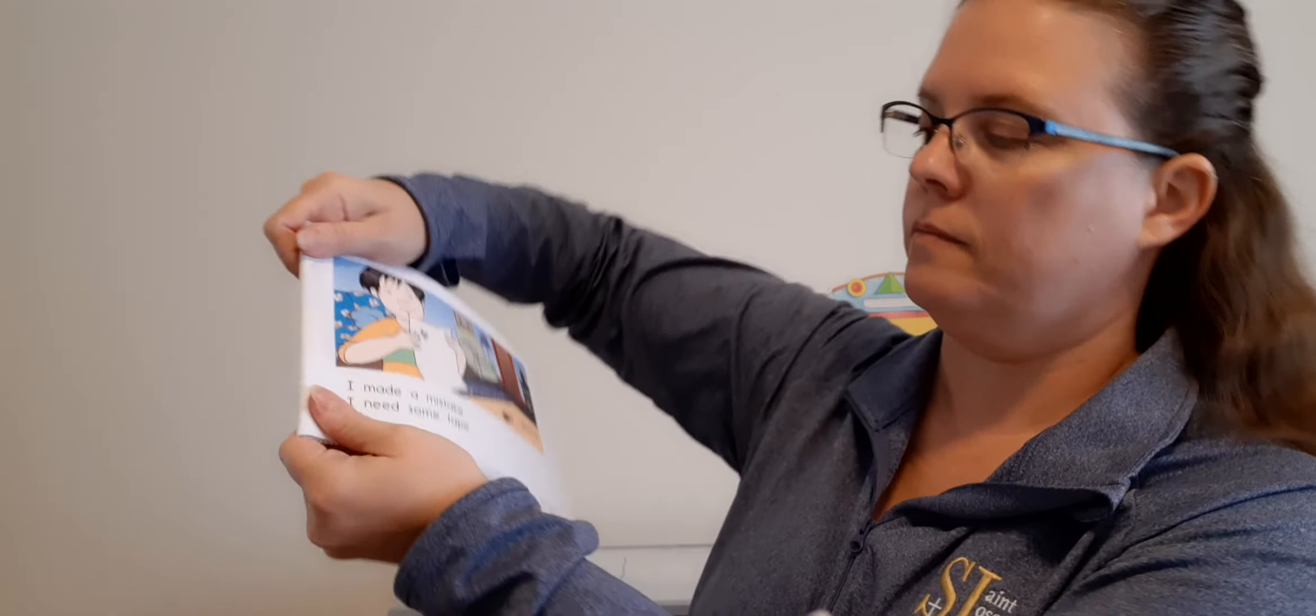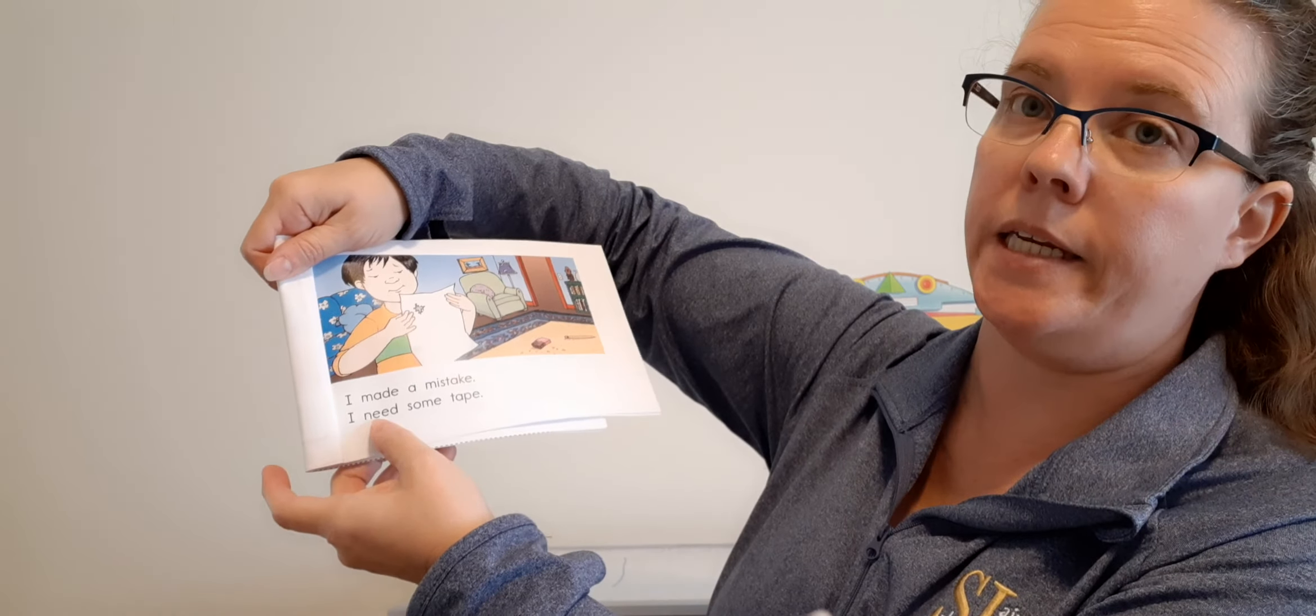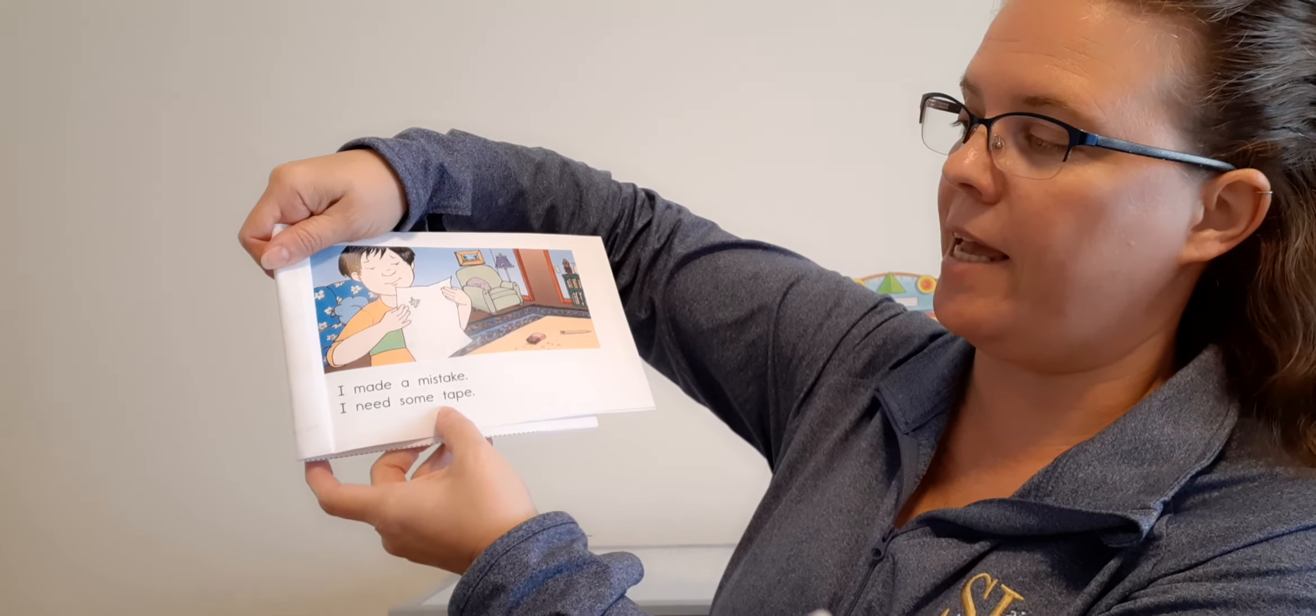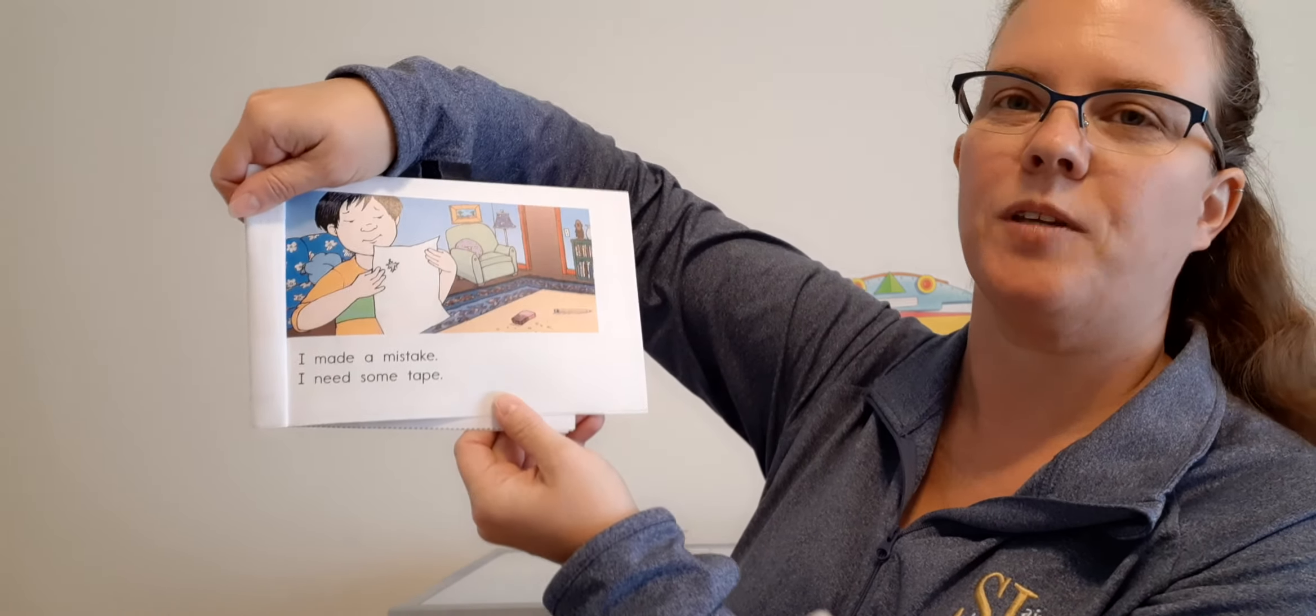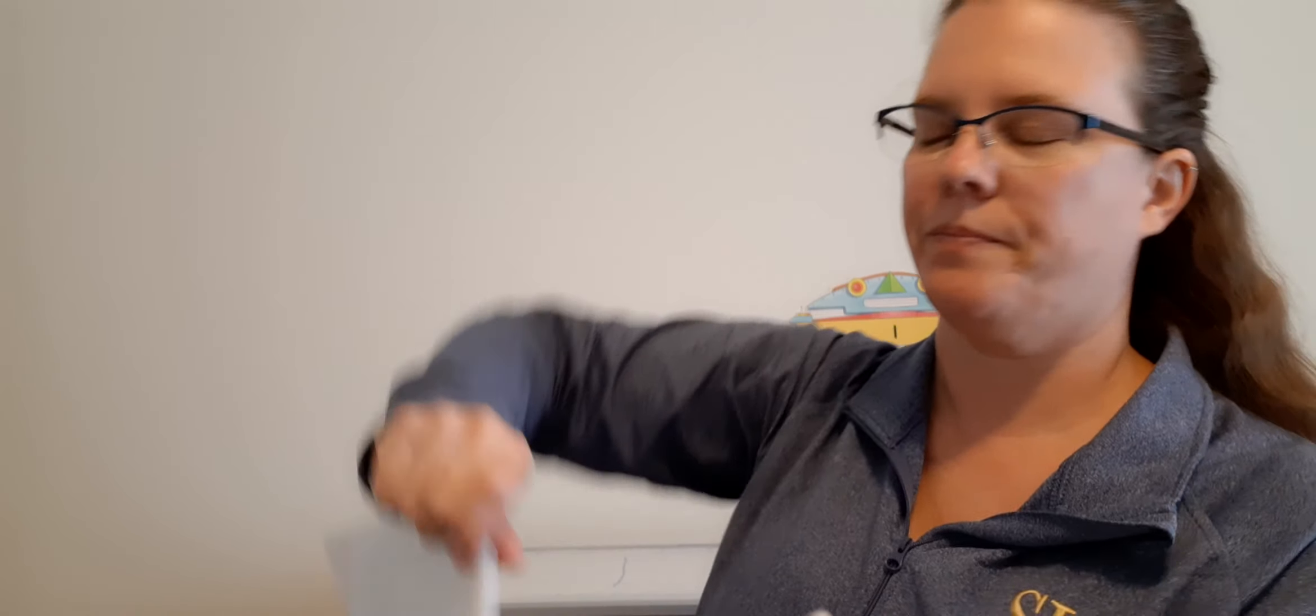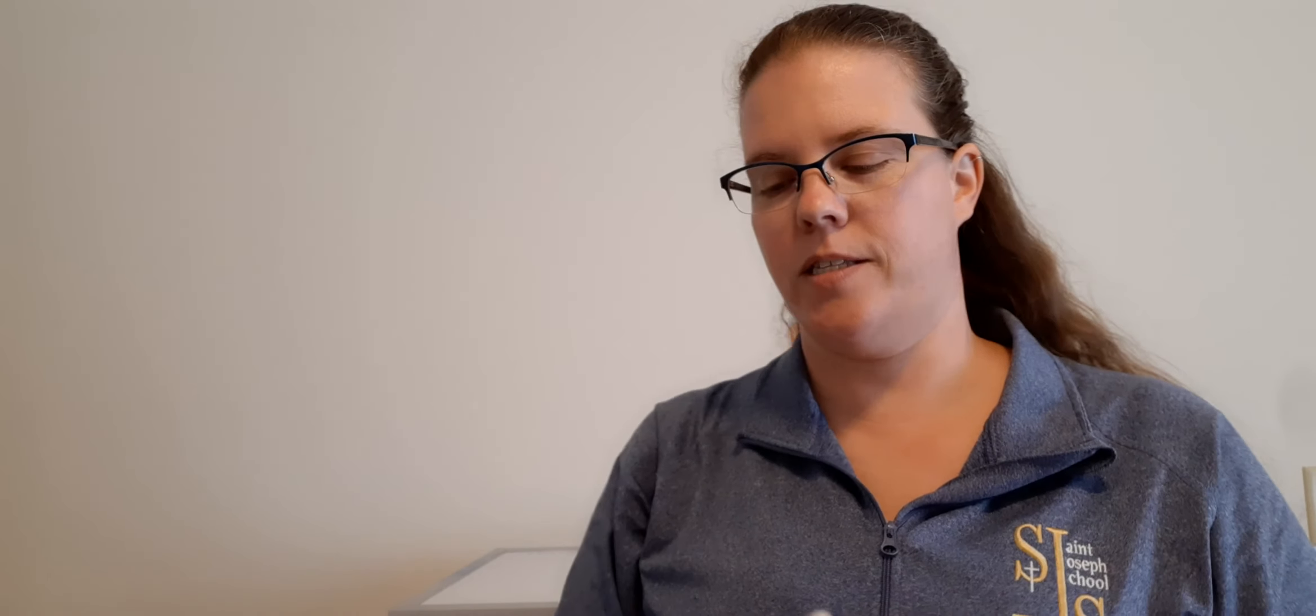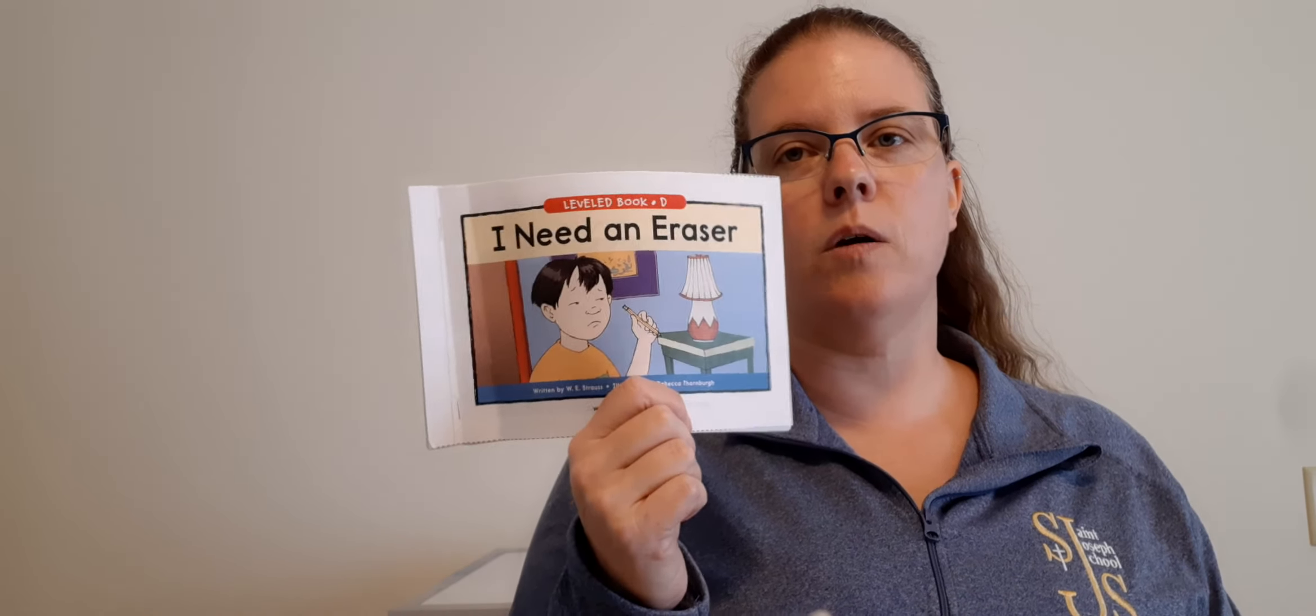So he didn't find one in his pencil box, did he? Look in my pencil drawer. You might find one there. I found an eraser. I fixed my mistake.